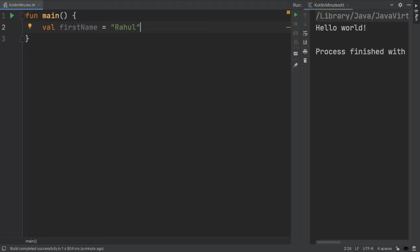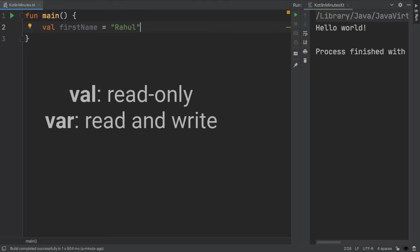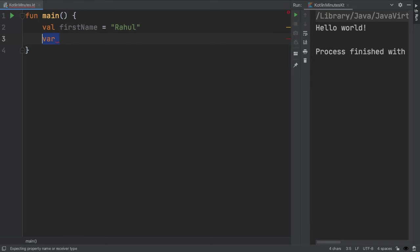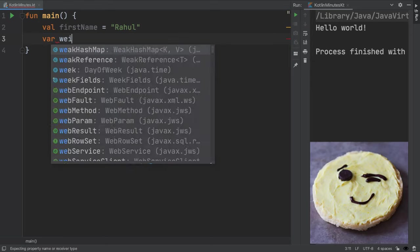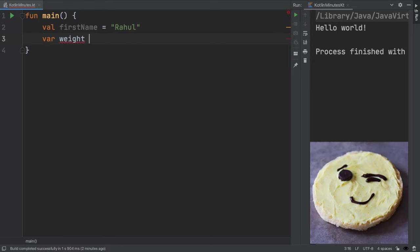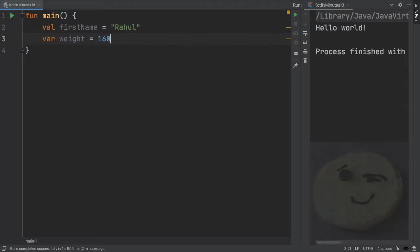There's also an important concept of whether a variable is read-only or readable and writable. If the value of a variable can change after it's initialized, then we have to declare it with this var keyword. Since my weight goes up every holiday season because of how many cookies I'm eating, we'll use var for that, but my first name will never change. So that'll be a val.